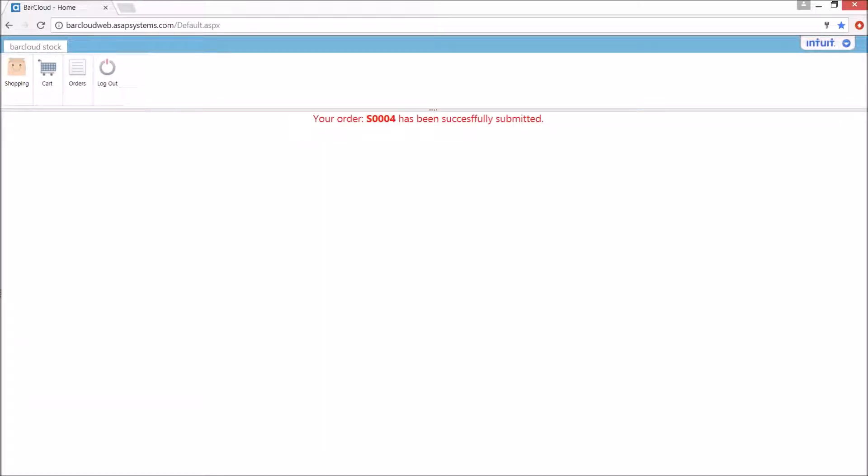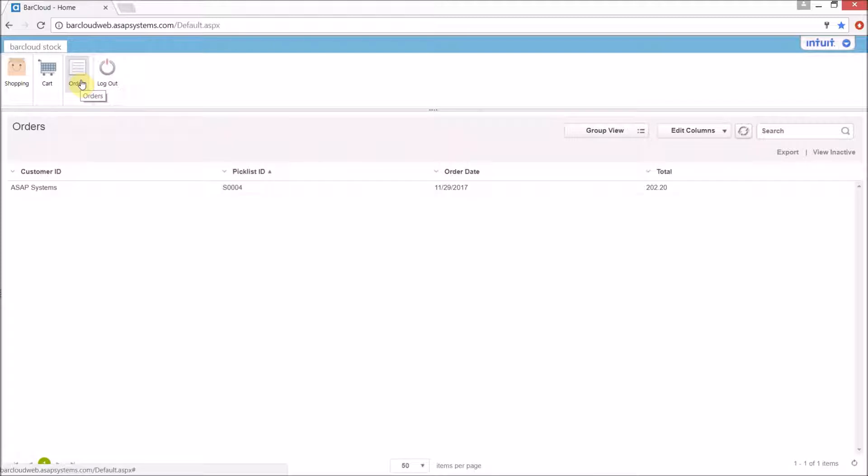When the order has been successfully submitted, the user will be greeted with this screen to acknowledge that. The order icon here will allow users to go back and look at any orders that are still open and pending processing. Users can double-click any of the orders to view it.